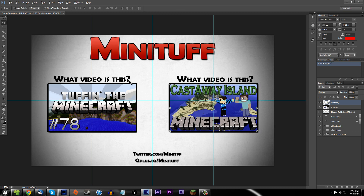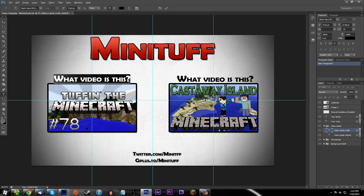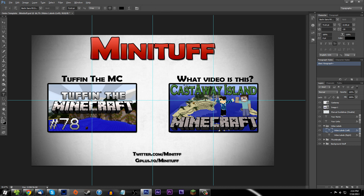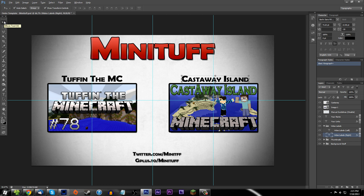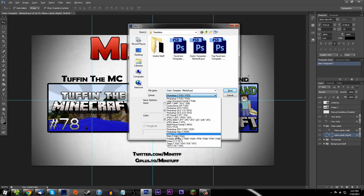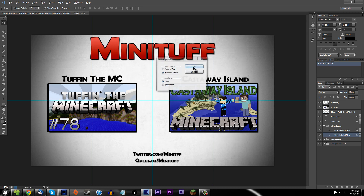Go into video labels and it says video labels left and right. You can change this to your video title — for example 'Top in the Minecraft' — and change the other one to 'Castaway Island.' That is how you add your thumbnails. Then go ahead and press the check mark. I'm hoping you're familiar with Photoshop. Then do save as, save it as a PNG on the desktop.